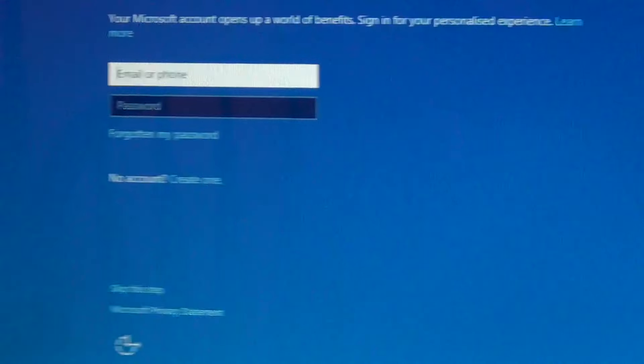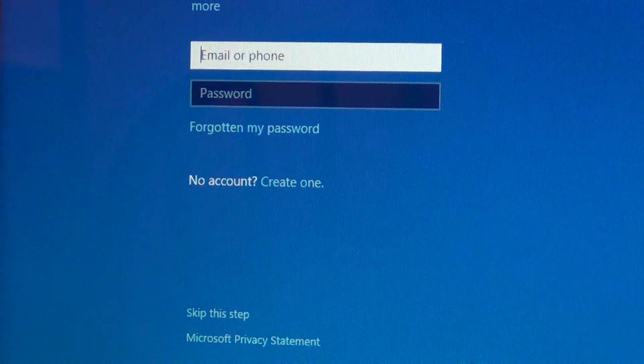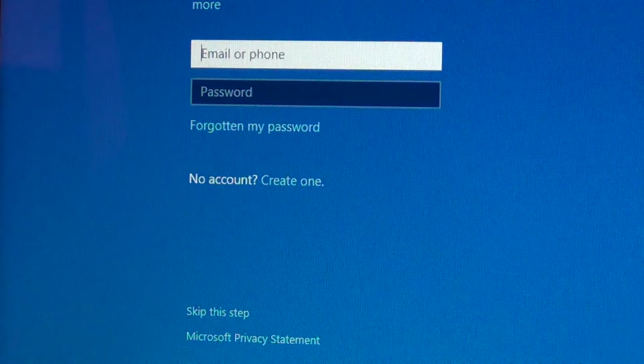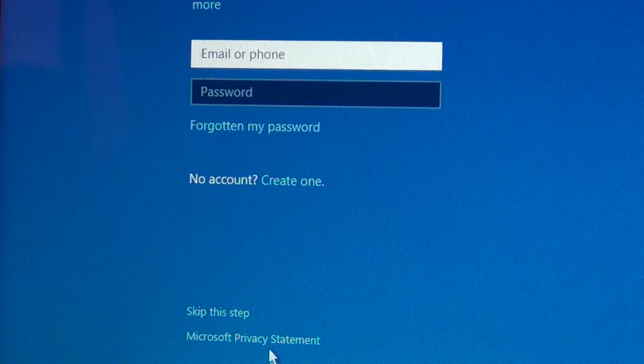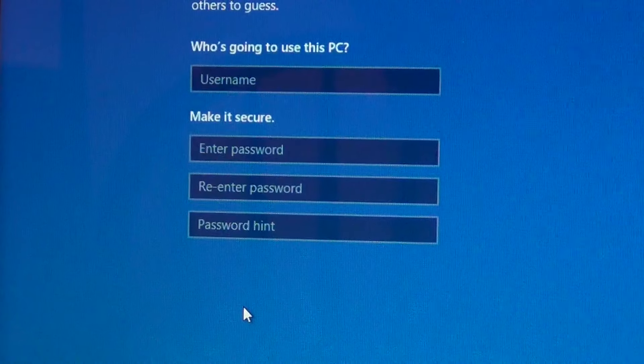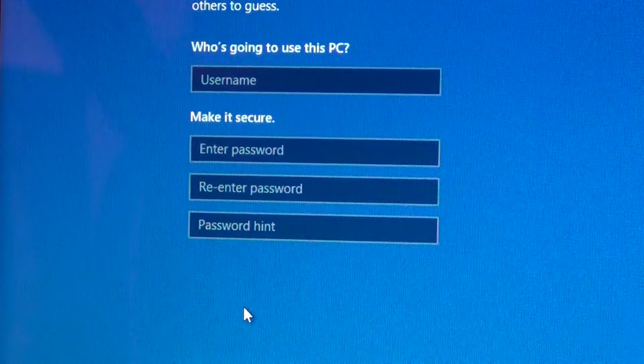Skip this step. Just put in your local account.